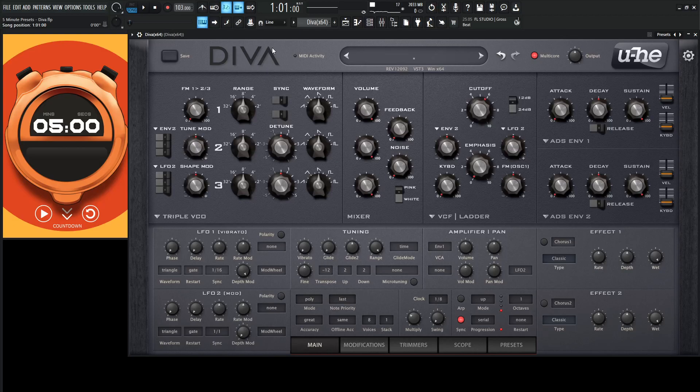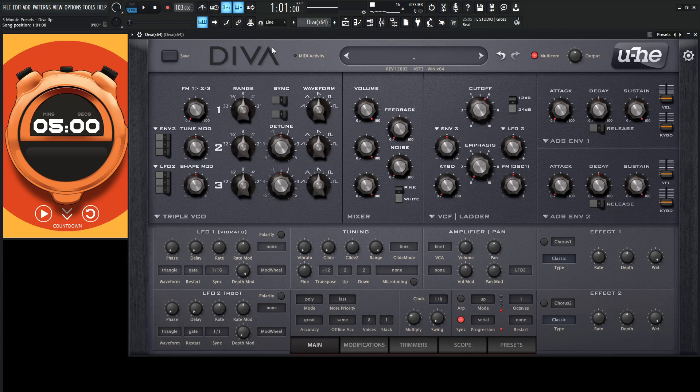Hey guys, John here. Welcome to Five Minute Presets. Today we're in Diva, and let's make some sad lead kind of sound to really bring out the depths of your sadness.